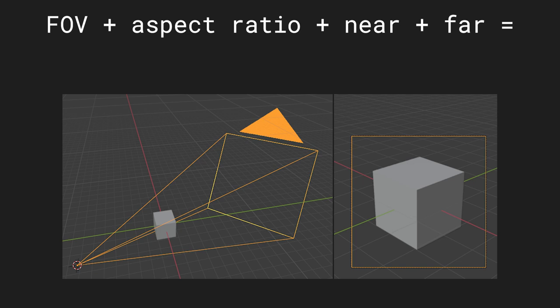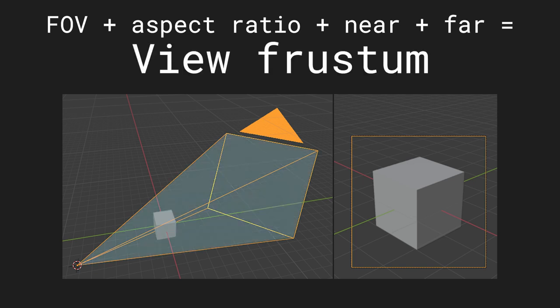After applying all those four values, you will get an area which is called the view frustum. The camera will display anything inside of the view frustum but nothing outside of it.